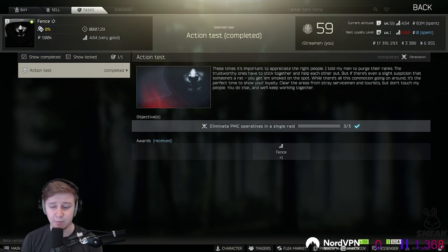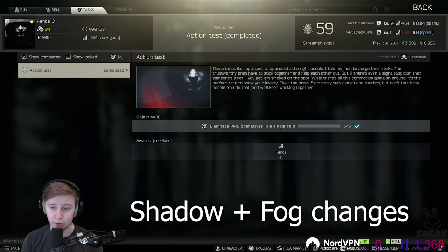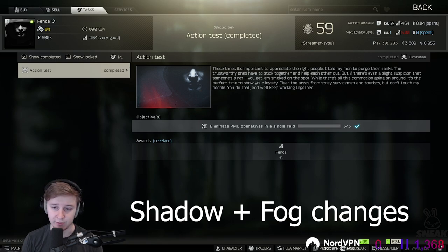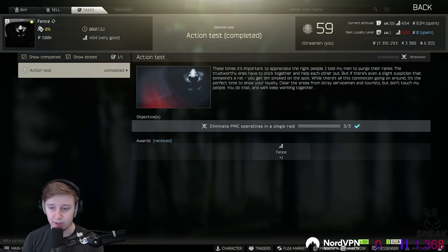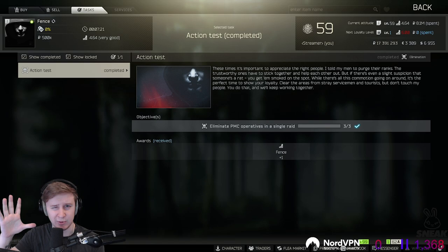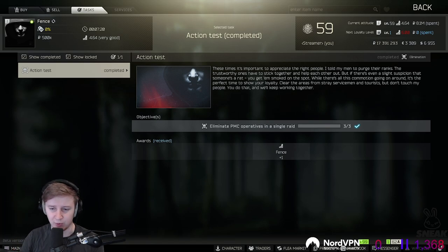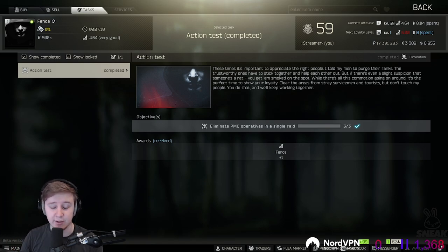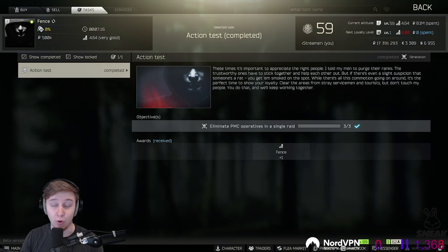Nikita also mentioned a shadow change in the future. Because right now if you look in the dark corners of the building from a larger distance, it's being lightened up because shadows aren't working properly. So they're going to fix it. And Nikita also mentioned that there will be no fog in the buildings.